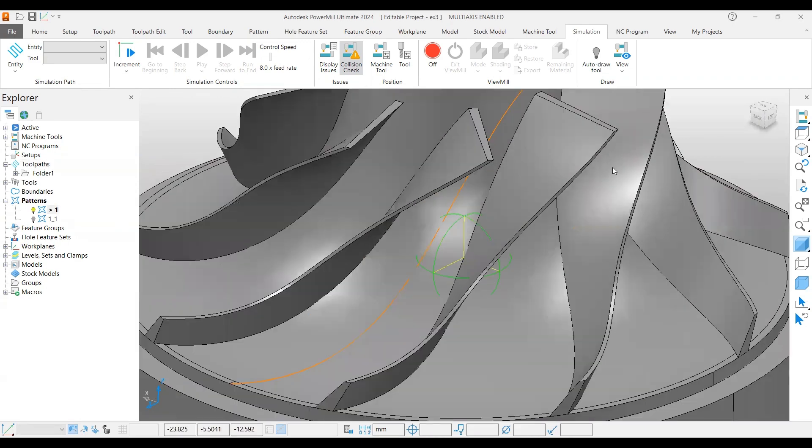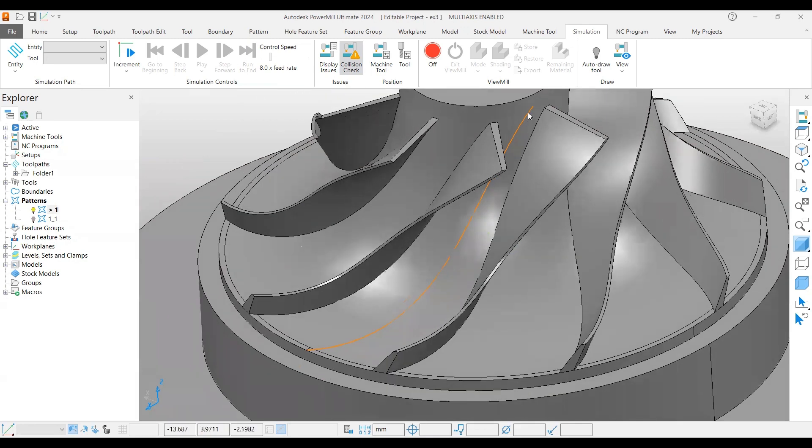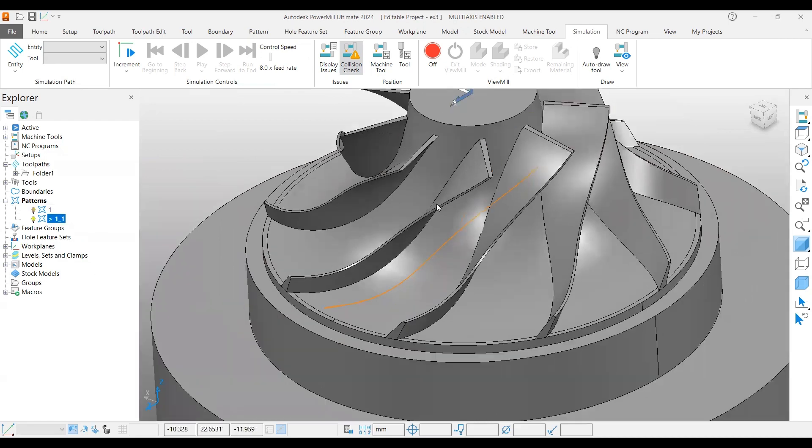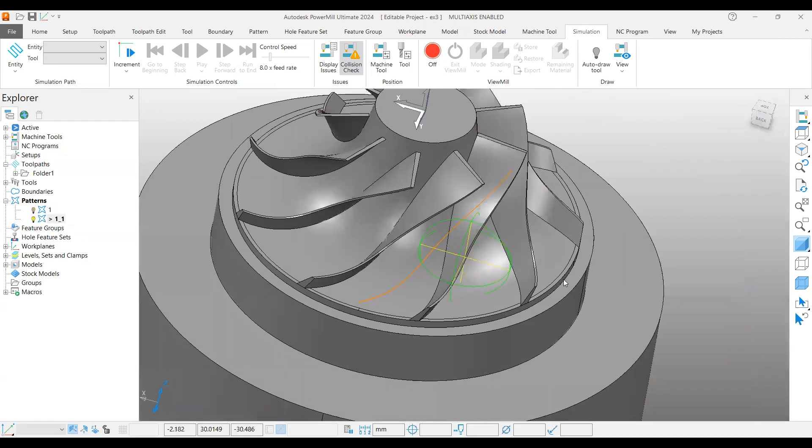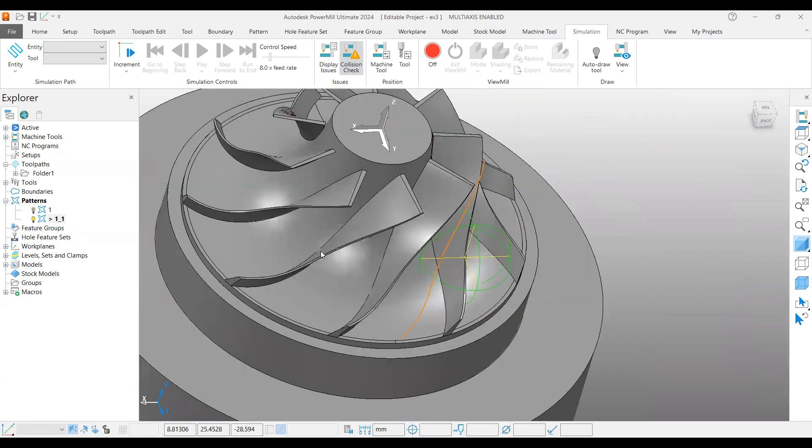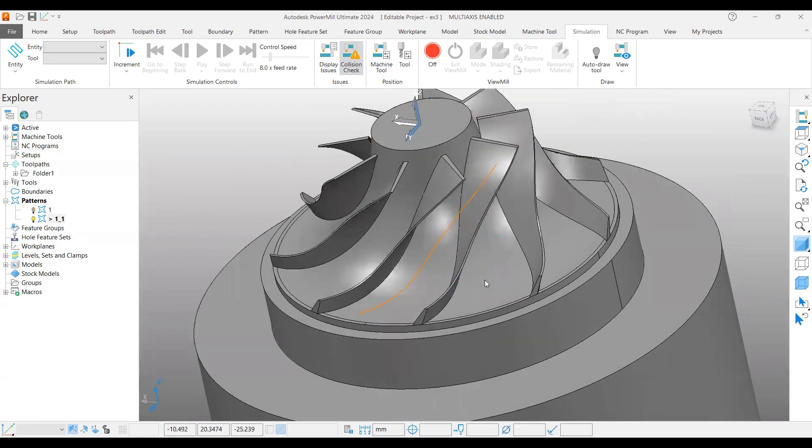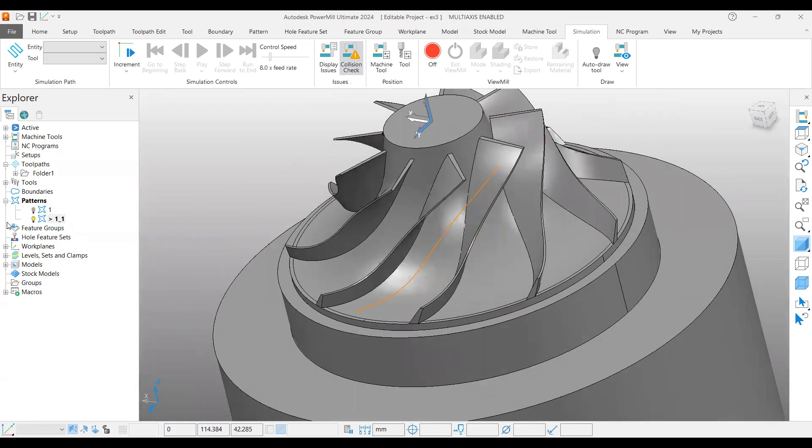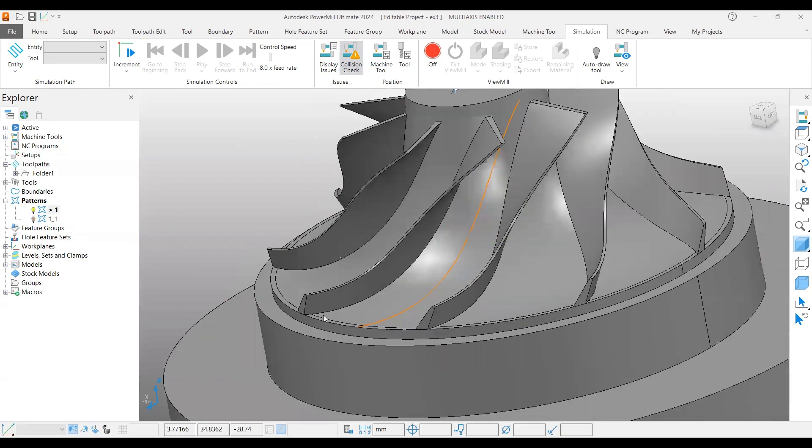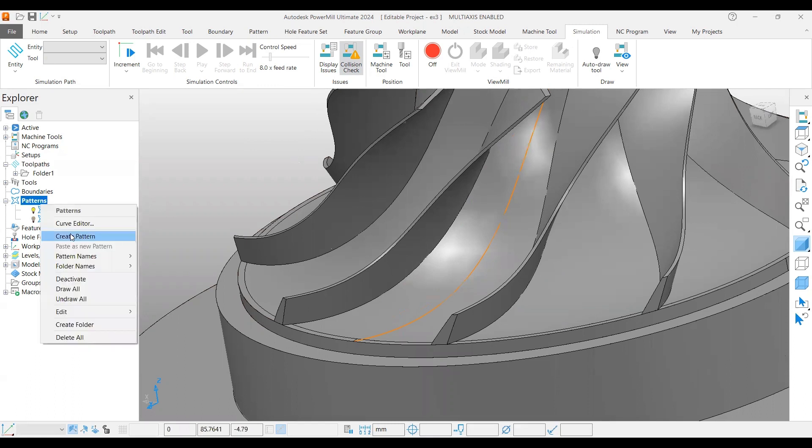This pattern I created for the bottom is to use inside the tool path as a drive curve. The other pattern I created is for tool axis. This is from curve. So I have two. Let me show you how I did this. I created a bottom curve.